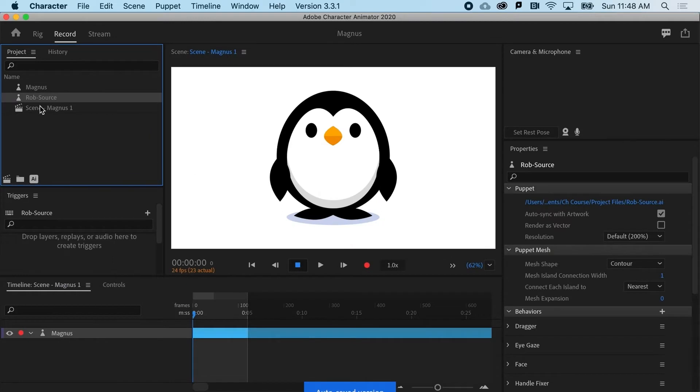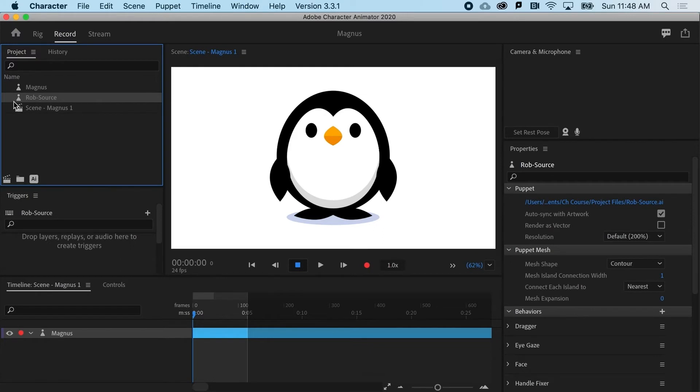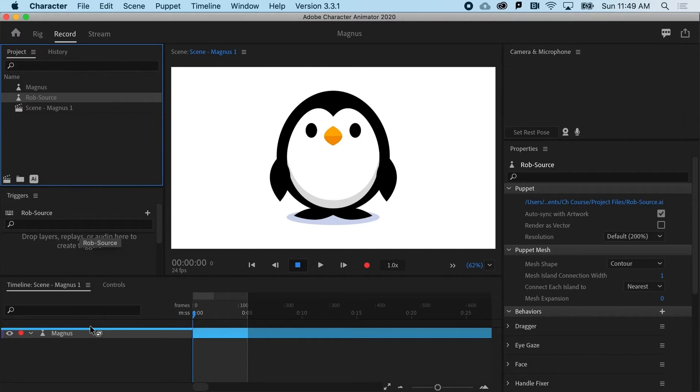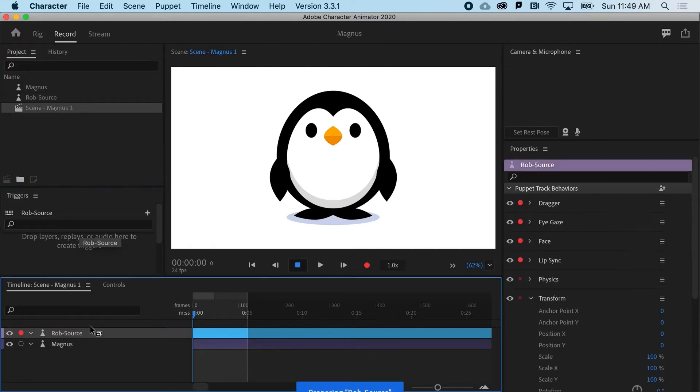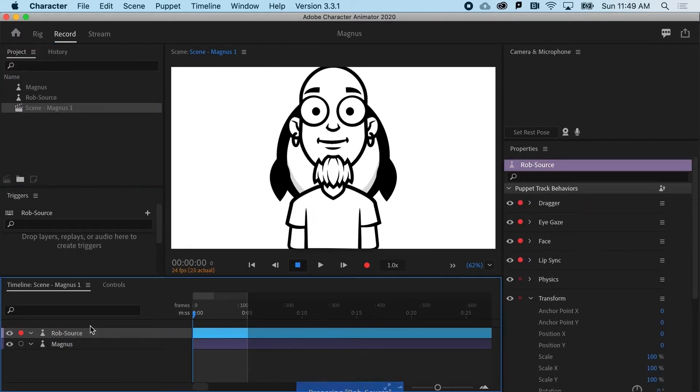So this is the raw Illustrator vector graphics brought into Character Animator, and immediately it's turned it into a puppet, but I don't see it. So again, I'm going to drag it down to the timeline, and you can see I actually have two puppets here.